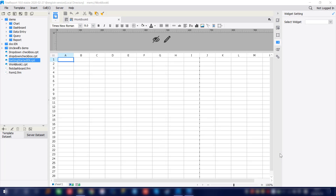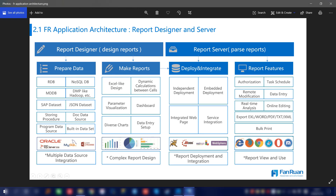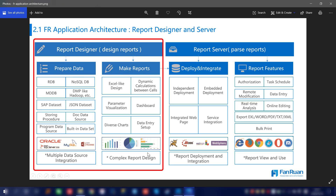As we already downloaded FirePort, once we open it, this is going to be the page shown — our designer page. First we're going to introduce the FirePort application architecture. What we see here is the report designer, where we can do the prepare data and the making report — two parts.